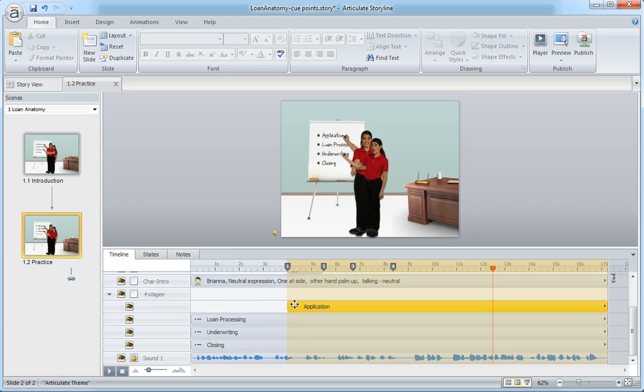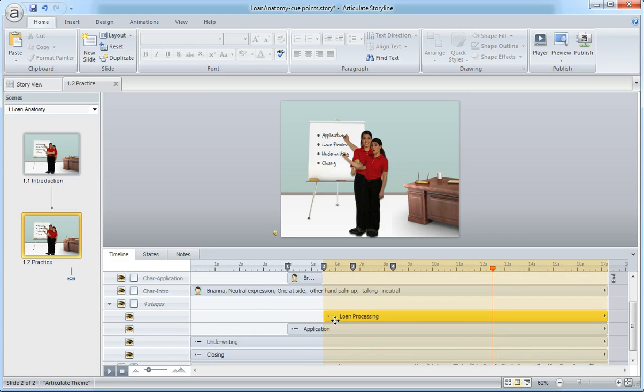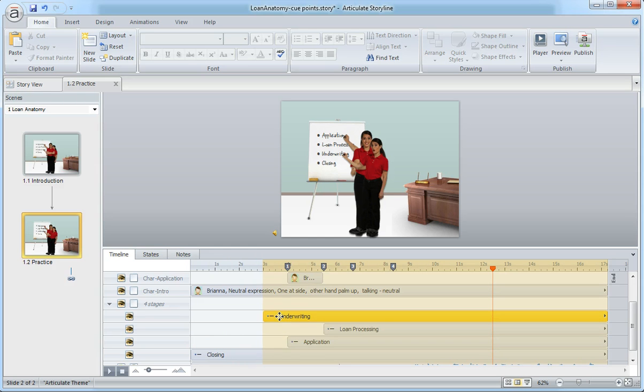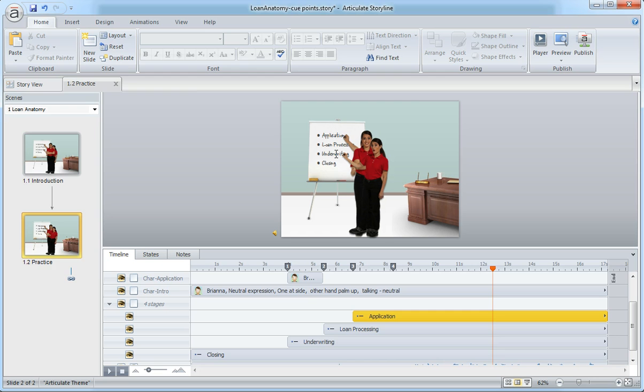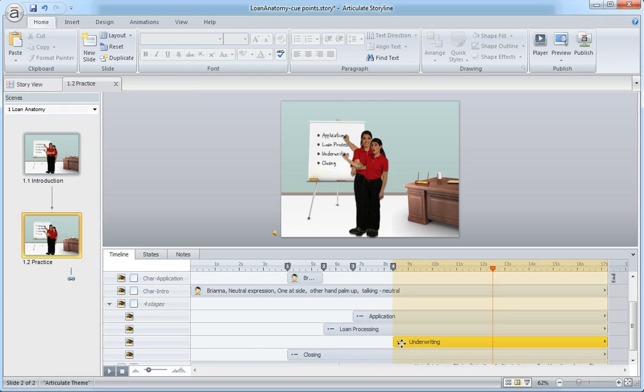I know that the application comes in right here at number one. Loan processing comes in at number two. It doesn't really matter in this case if I move them above or below each other because they're all going to be visible over this little flip chart. There's my fourth one, and that controls each of those.